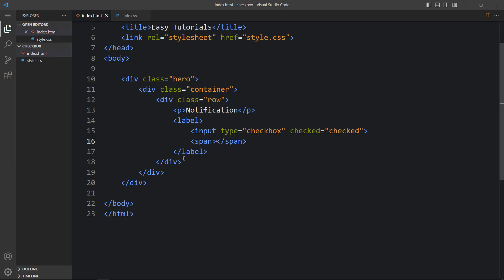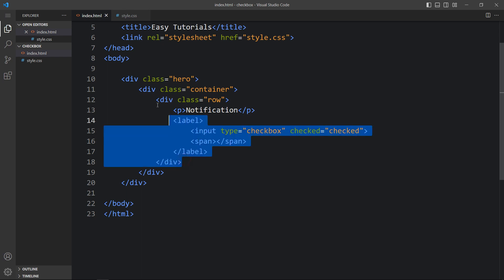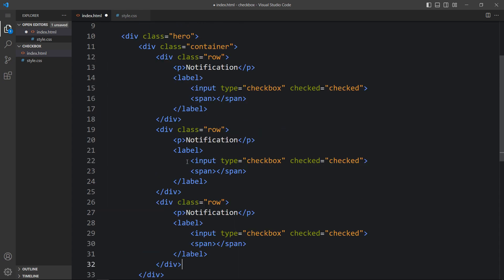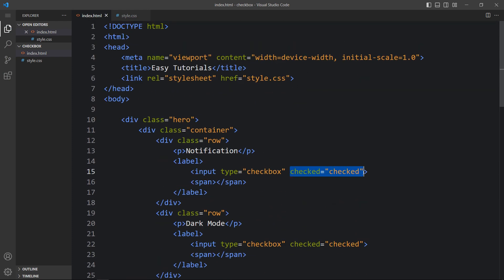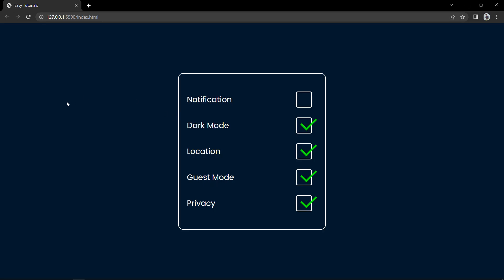Now we will come back to the HTML file and just duplicate this complete row, then update the text. In the first one let me remove the checked attribute. Now come back to the website — you can see all the checkboxes are checked and the first one is unchecked, and if I click it will be checked. This custom checkbox looks very good and is working fine. I hope this video is helpful. If you have any questions you can ask in the comment section. Please like, share, and subscribe to my channel EZTutorials. Thank you so much for watching.